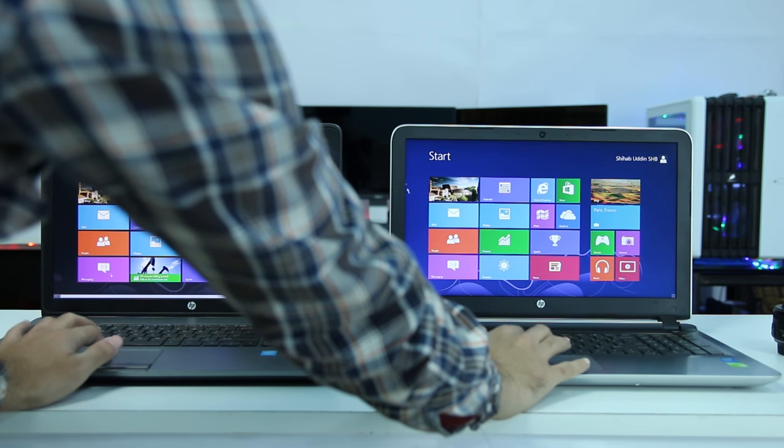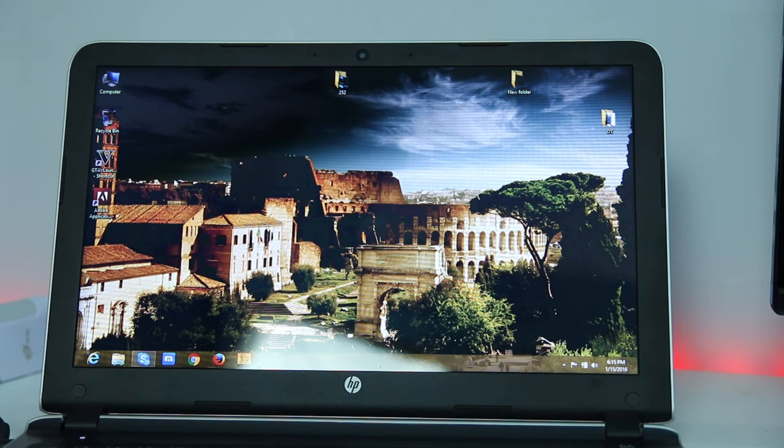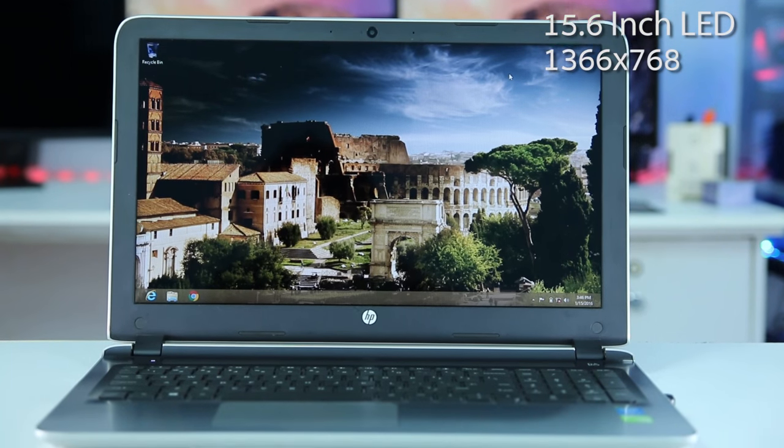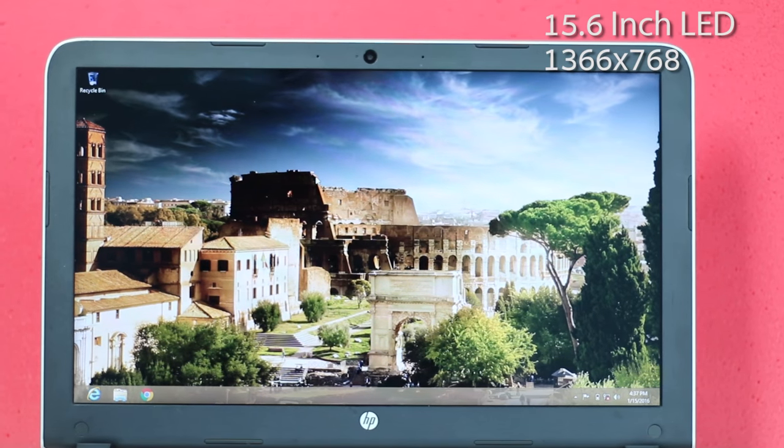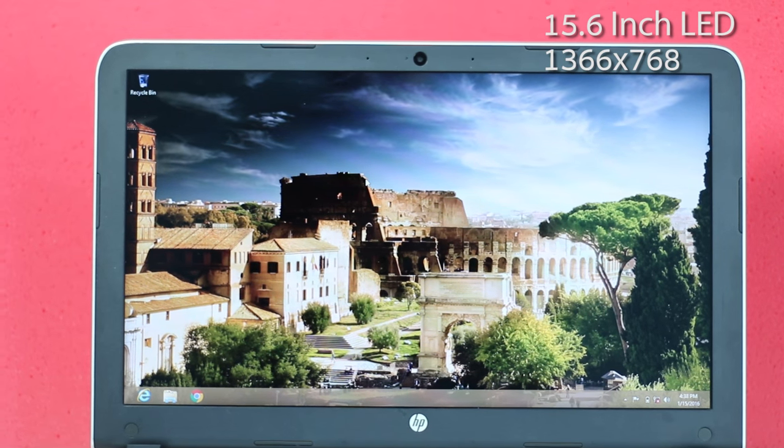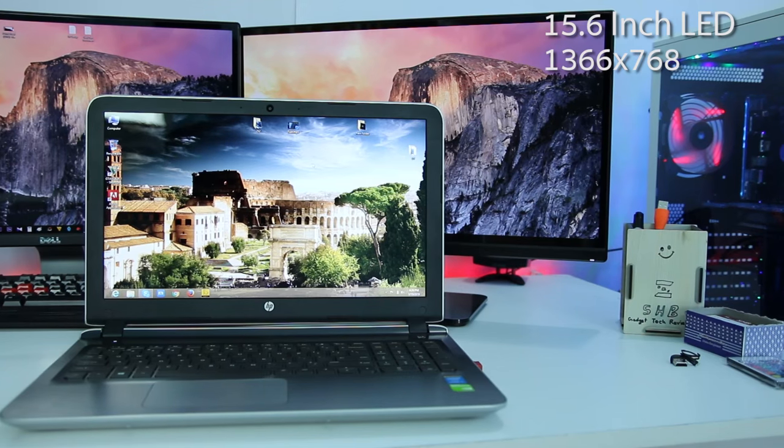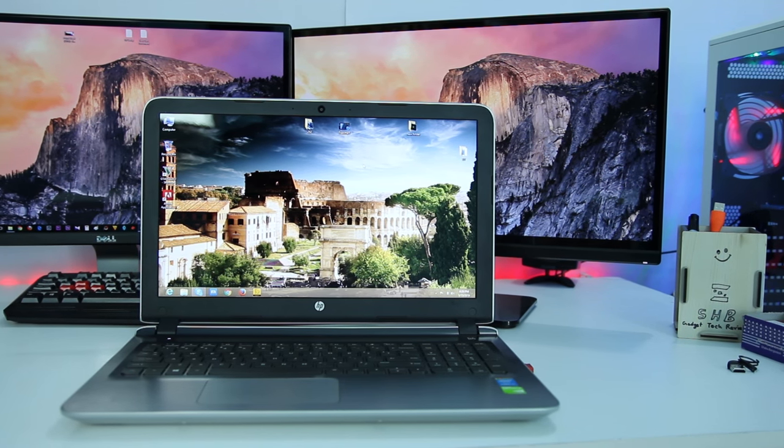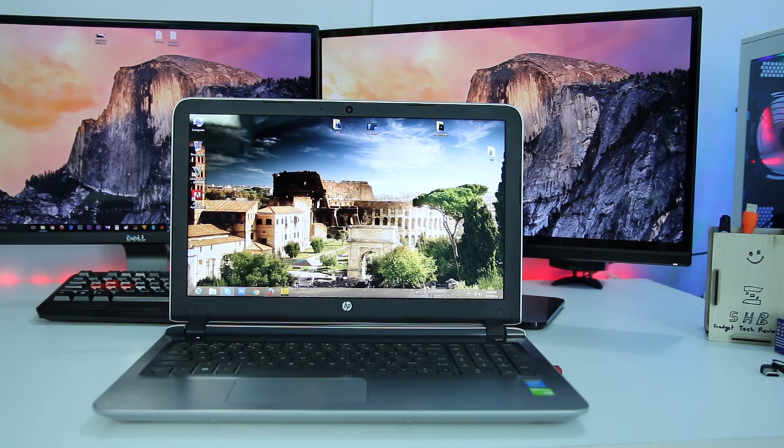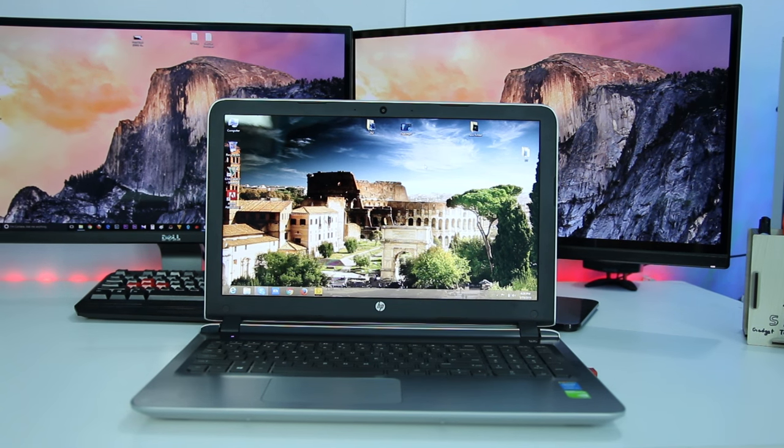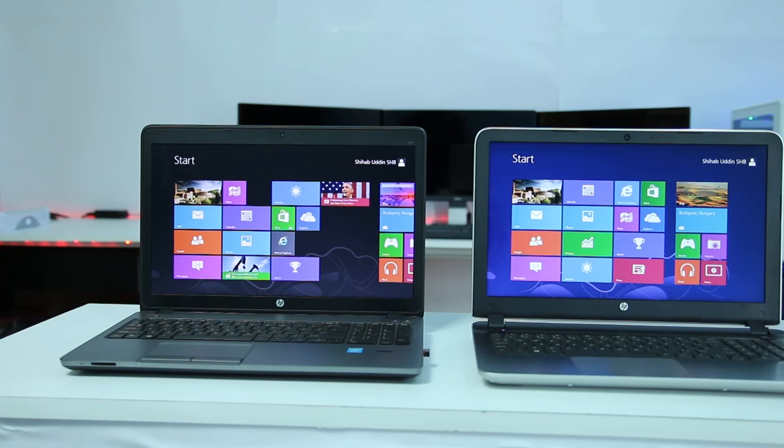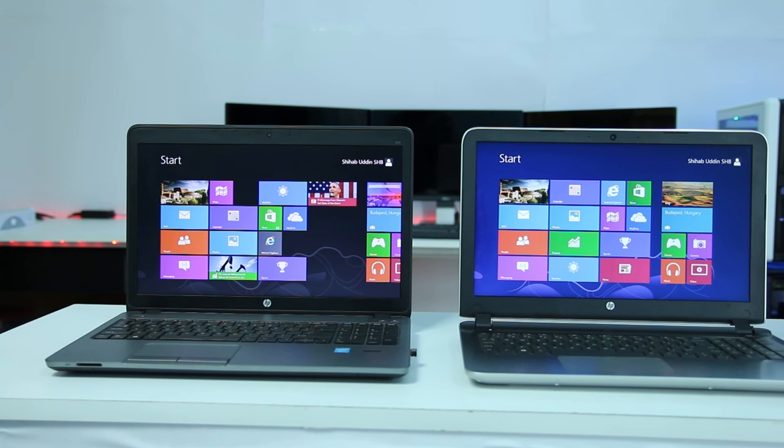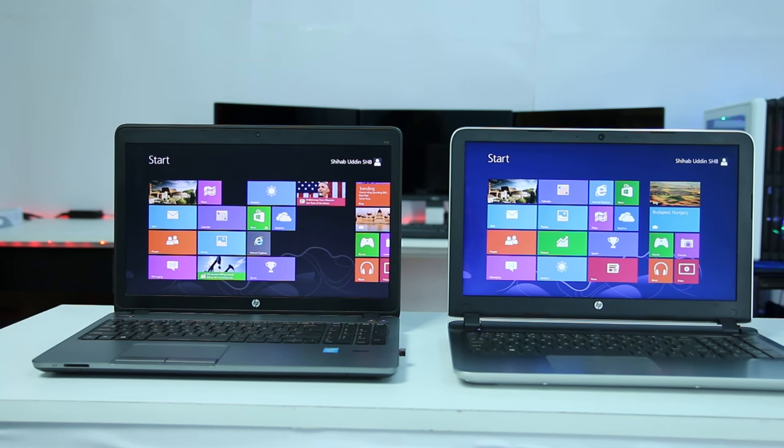Now let's look at the display and speaker quality. It has a 15.6-inch LED panel with a resolution of 1366 by 768 pixels. Being an LED display, it looks quite good. The contrast level is at a good point, and compared to my ProBook Pro 450 G1, the display looks quite similar.